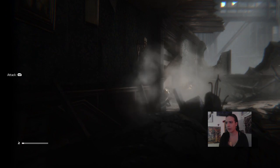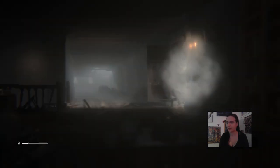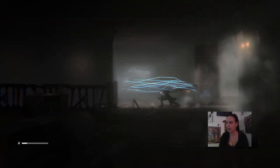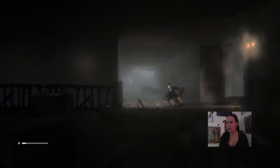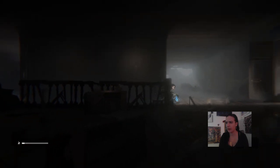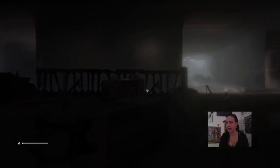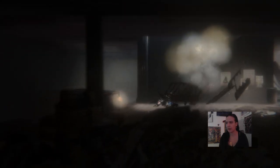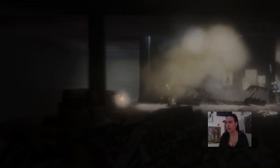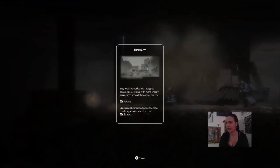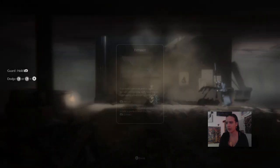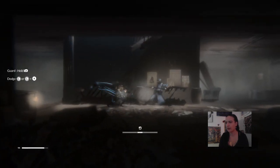There we go. It's not right there. Oh. Bright blood next to you guys. It used to be called a bumper for a while. Can't go upstream. It does bring me a feeling of depth, though. Brave memories and thoughts become projections, with more energy aggregated around the core of energy. Bright blood attack. Cracks can be made on projections to create a gap to extract before bright blood use extracts.